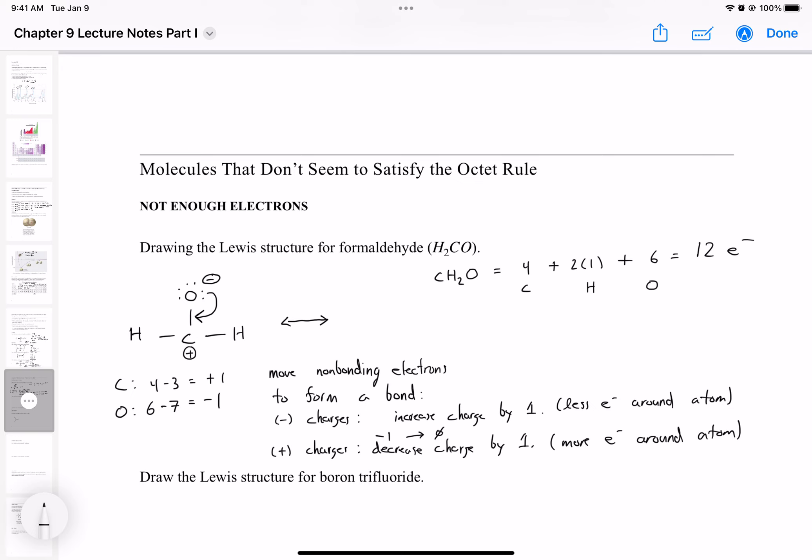Now we draw the same skeleton but with an additional double bond between carbon and oxygen. Since we moved a lone pair to form that bond, the formal charges disappear and we get a neutral structure. This is the structure for formaldehyde — all atoms now have filled valence shells: hydrogen with two electrons, and carbon and oxygen each with an octet. Carbon has four bonds; oxygen has two bonds and two lone pairs, giving it an octet.